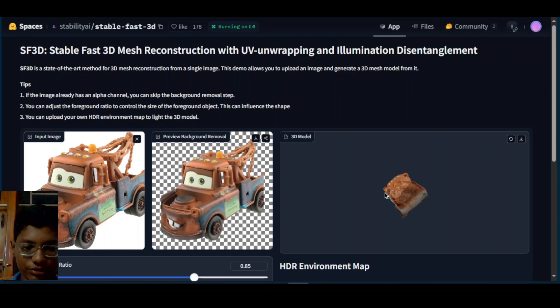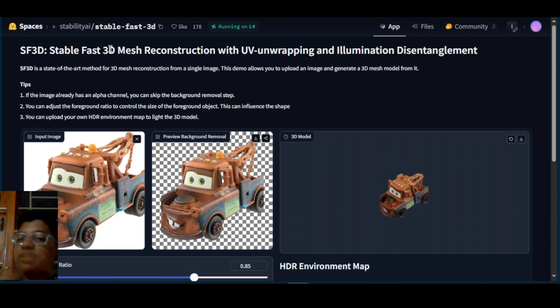Given the image I provided was kind of cut, this is Stable Fast 3D. I have to try to use it more and do amazing stuff with it. Bye, see you in the next video.